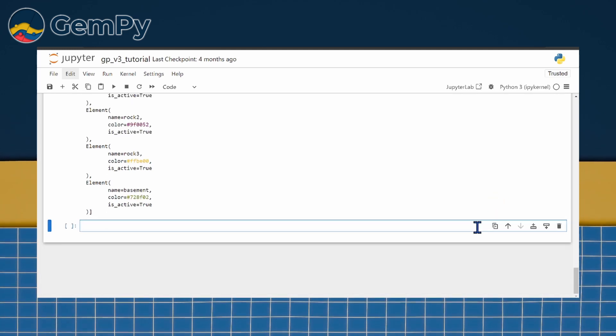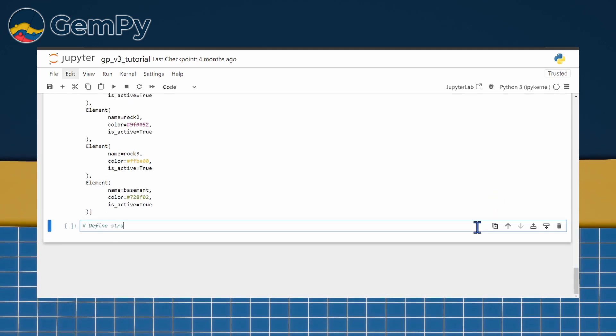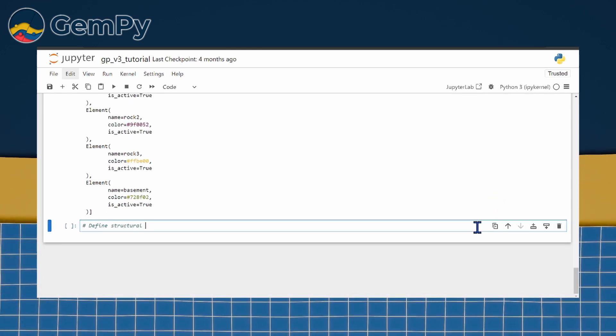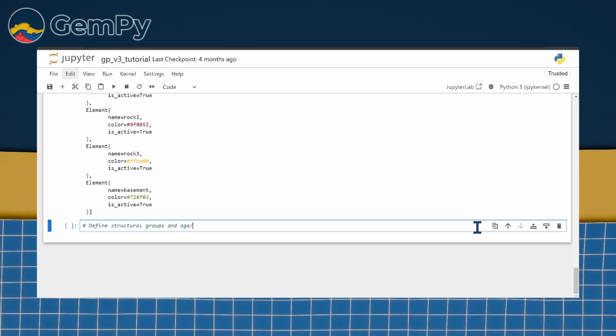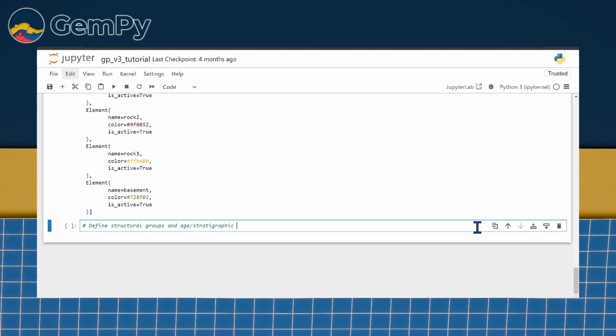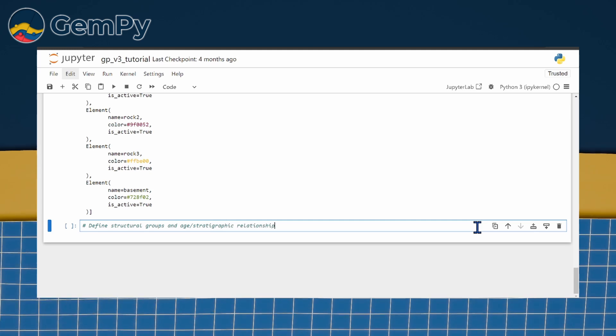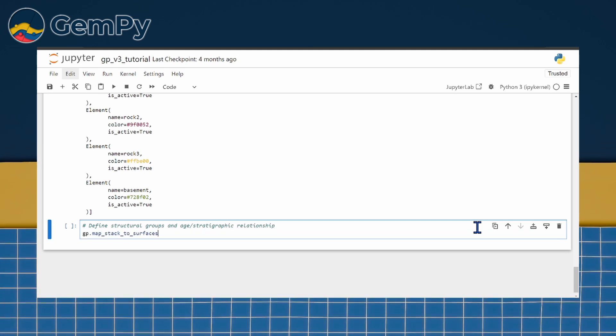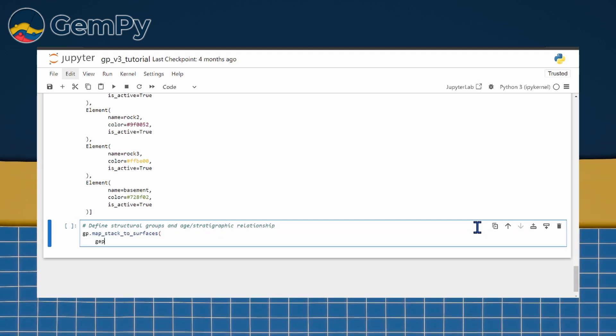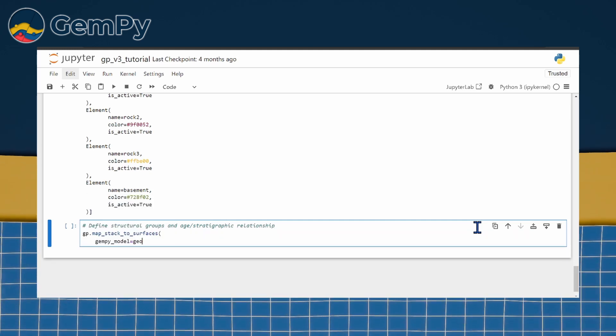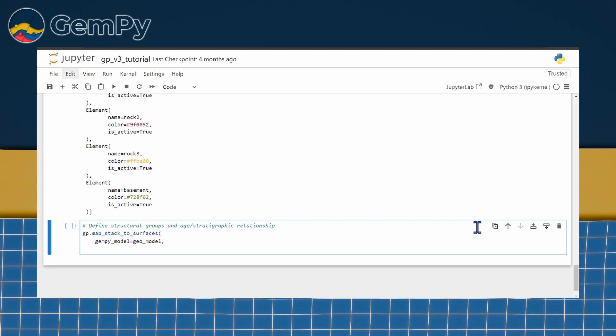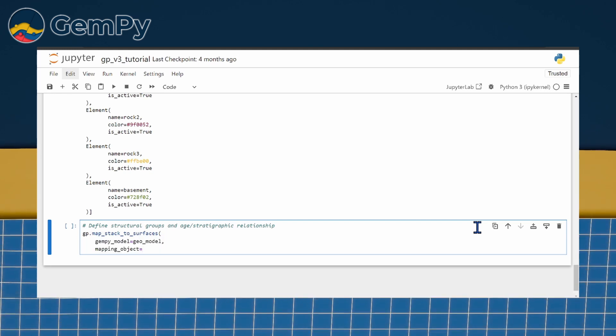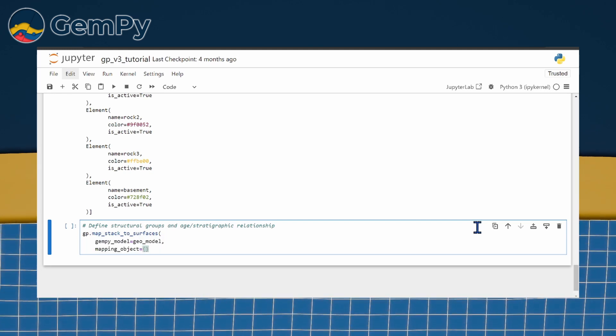Let's dive into our example. By examining our input data, it seems likely that ROC1 and ROC2 are concordantly stacked rock units with parallel or semi-parallel boundaries. Therefore, we group them into a structural group called Strata Series 1.